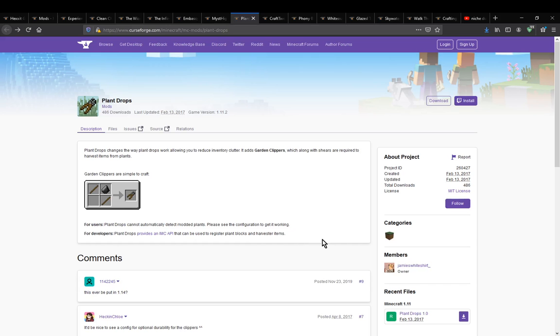Hello everyone, welcome to another mod overview, this time on Plant Drops,